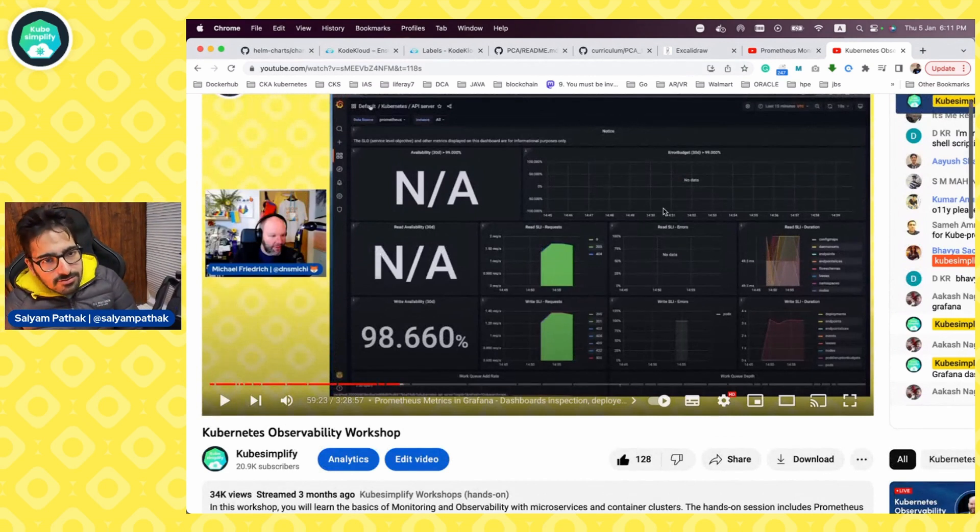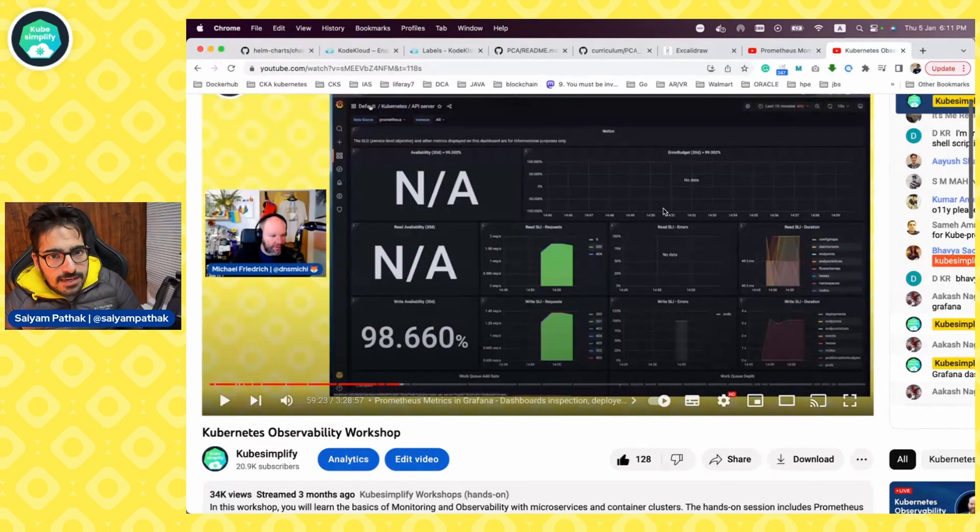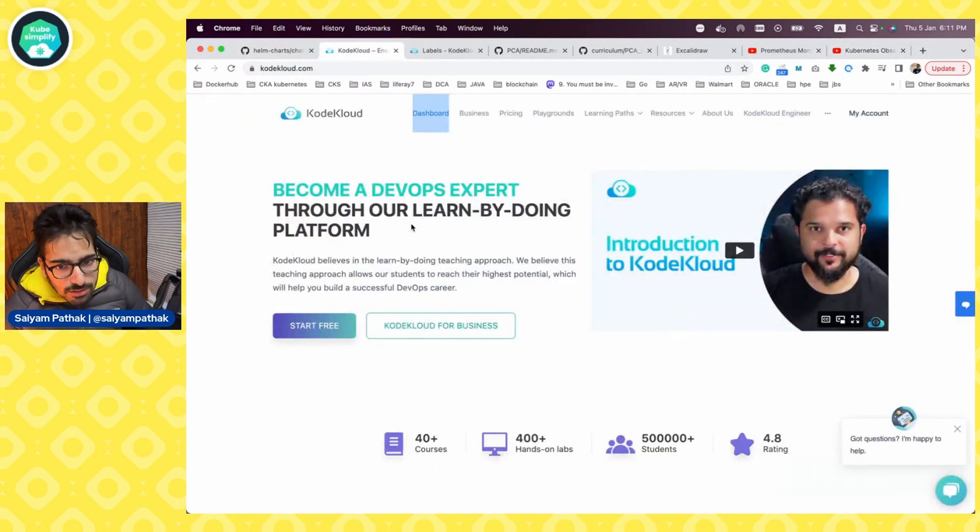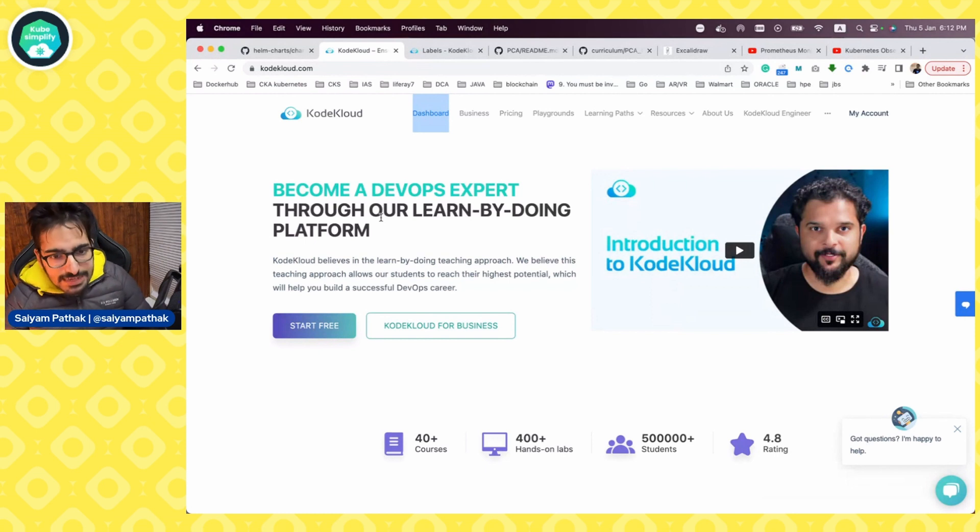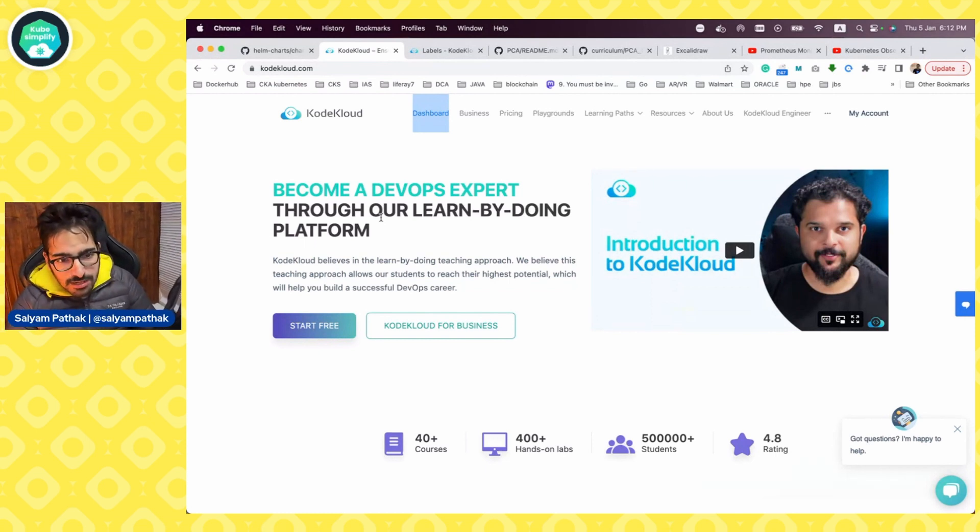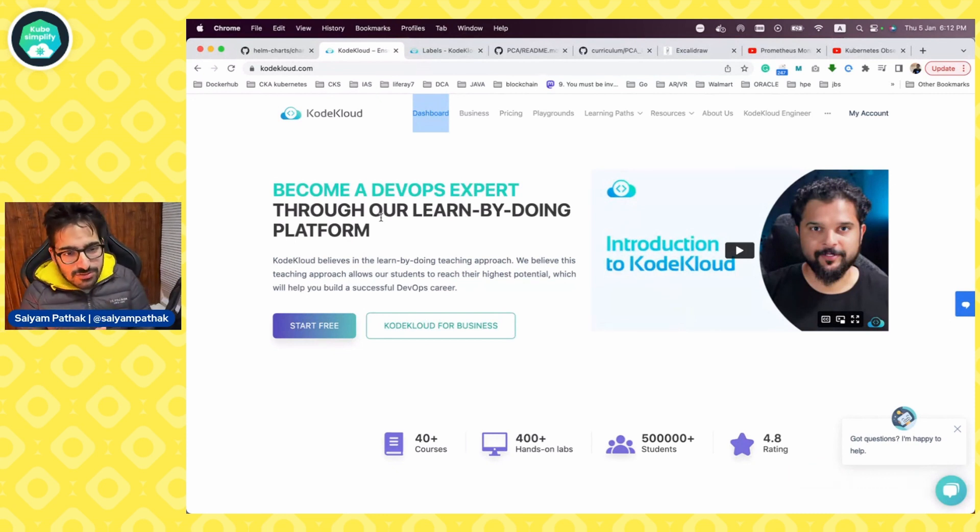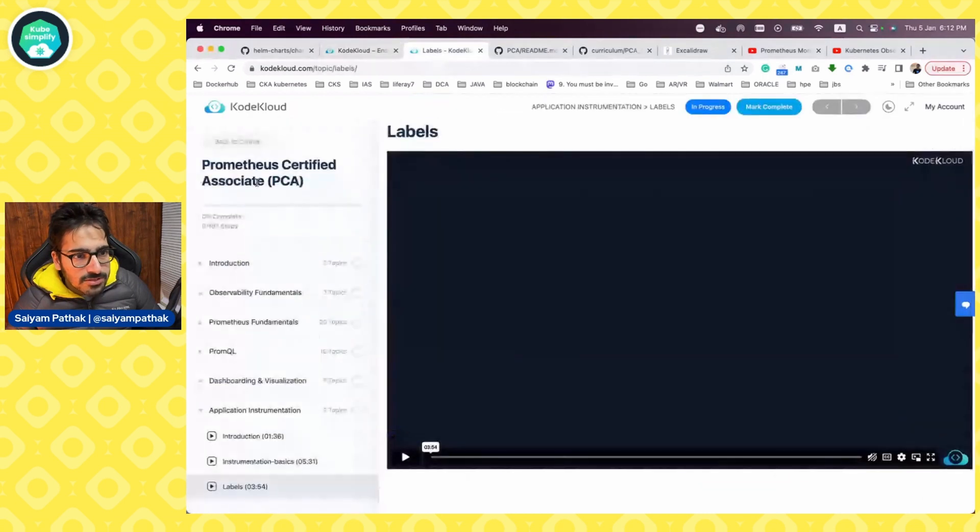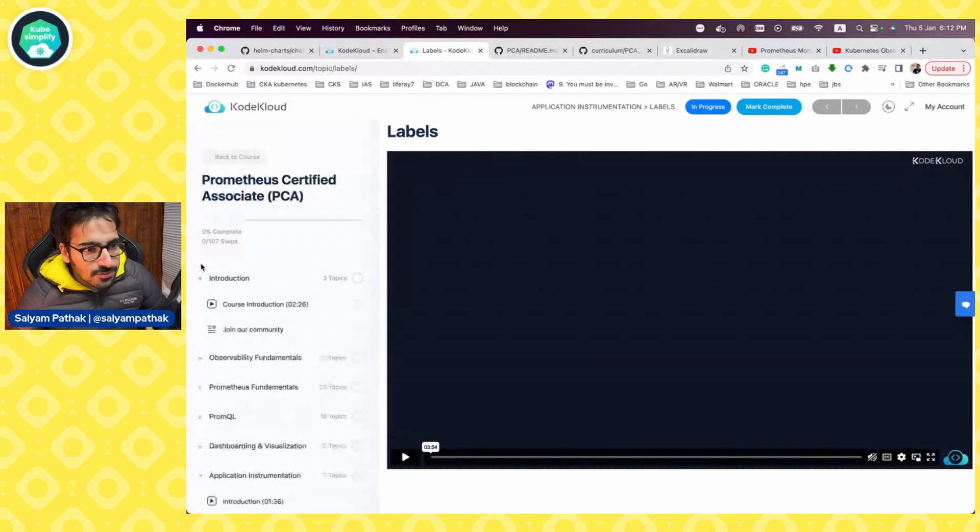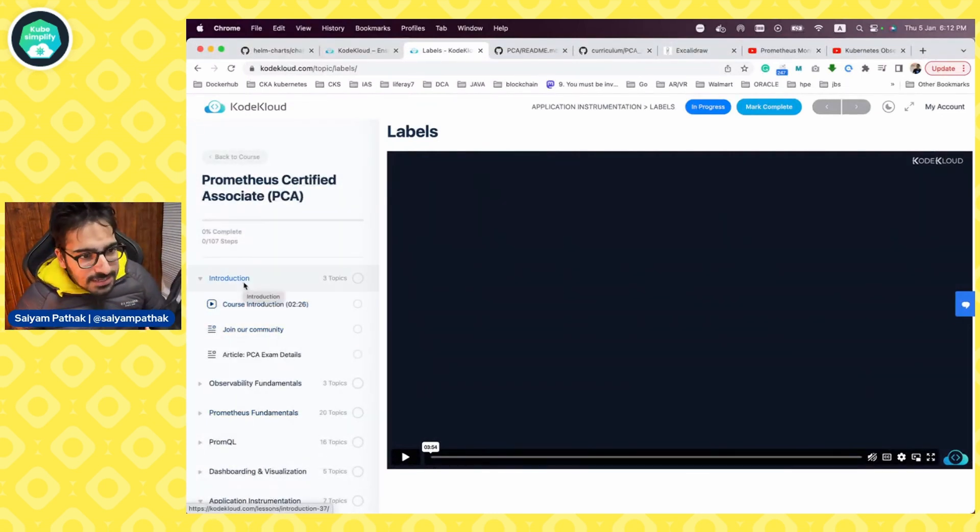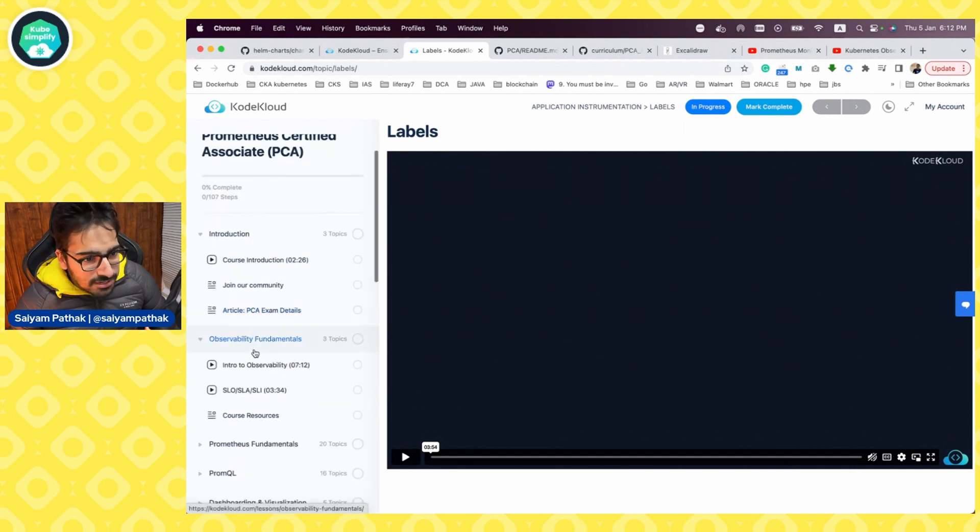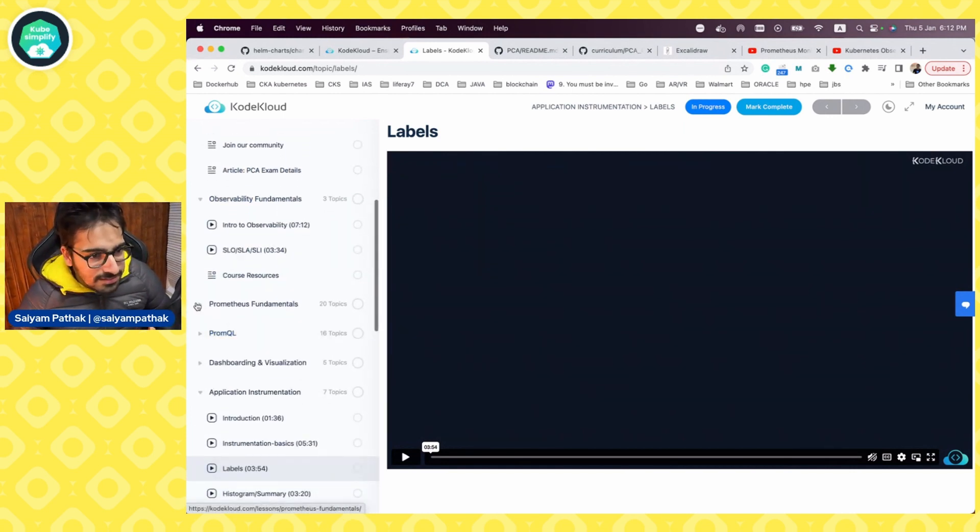Now, these are the free resources. But I want to tell you some paid resources as well, which are really, really good, which are from CodeCloud. So CodeCloud is a platform where you get a lot of great courses. Its creator is Mumshad. Everybody like in the certification world knows Mumshad because of his amazing courses on CKA, CKAD, CKS and many more. But their platform has evolved a lot. And this is the one that I'm talking about, the Prometheus certified associate exam.